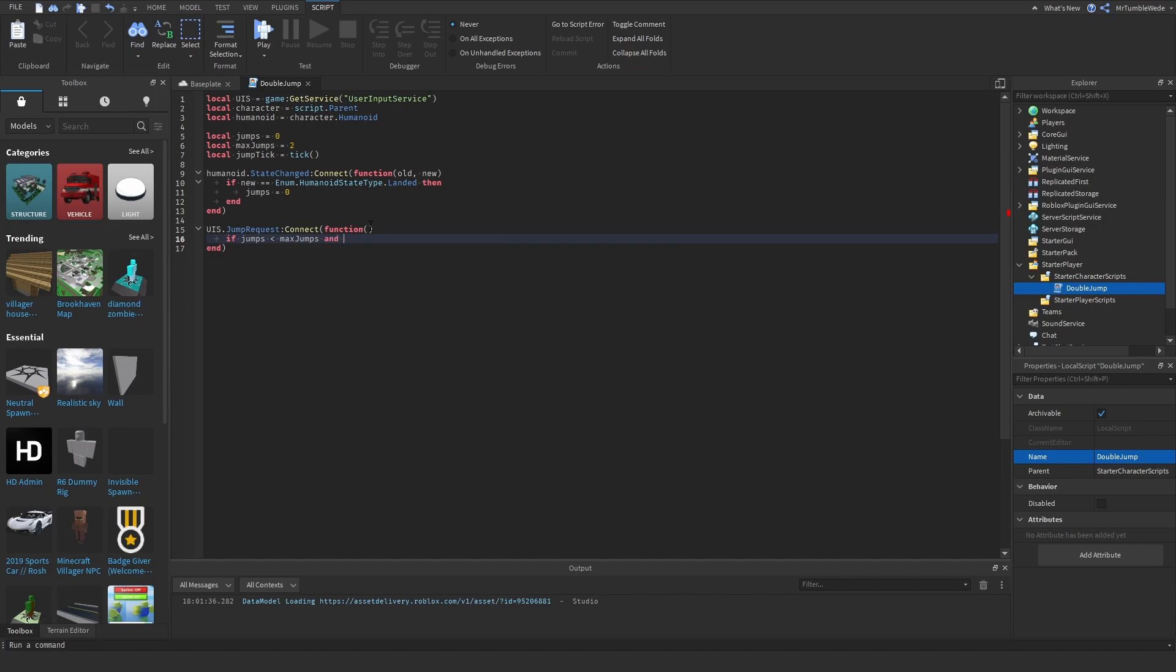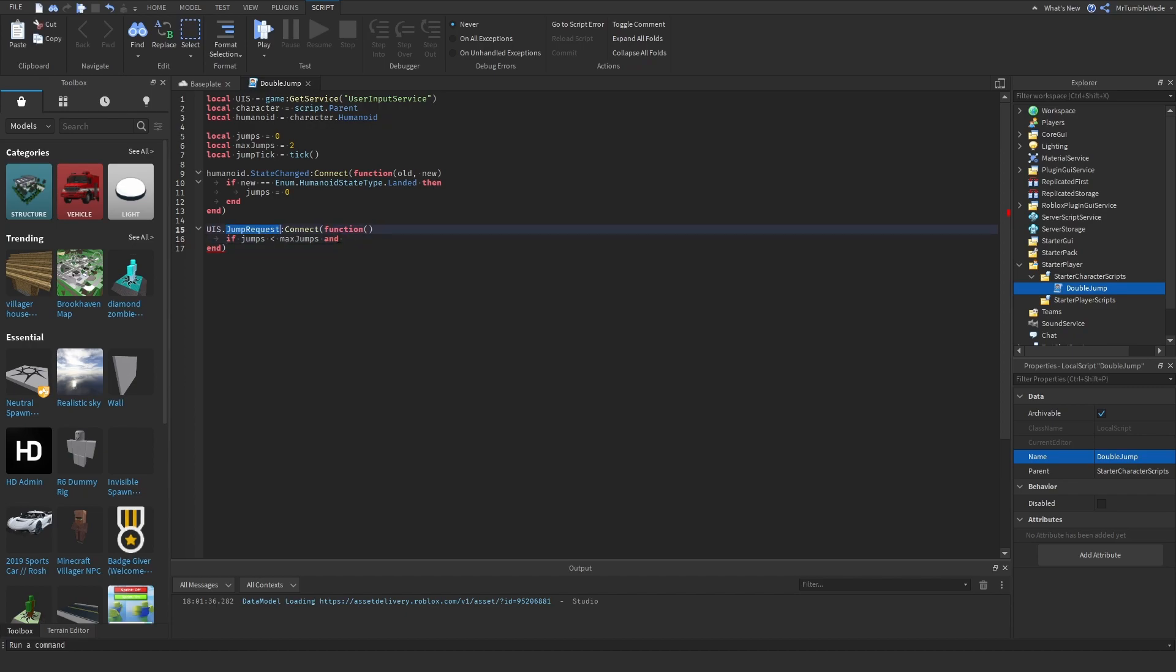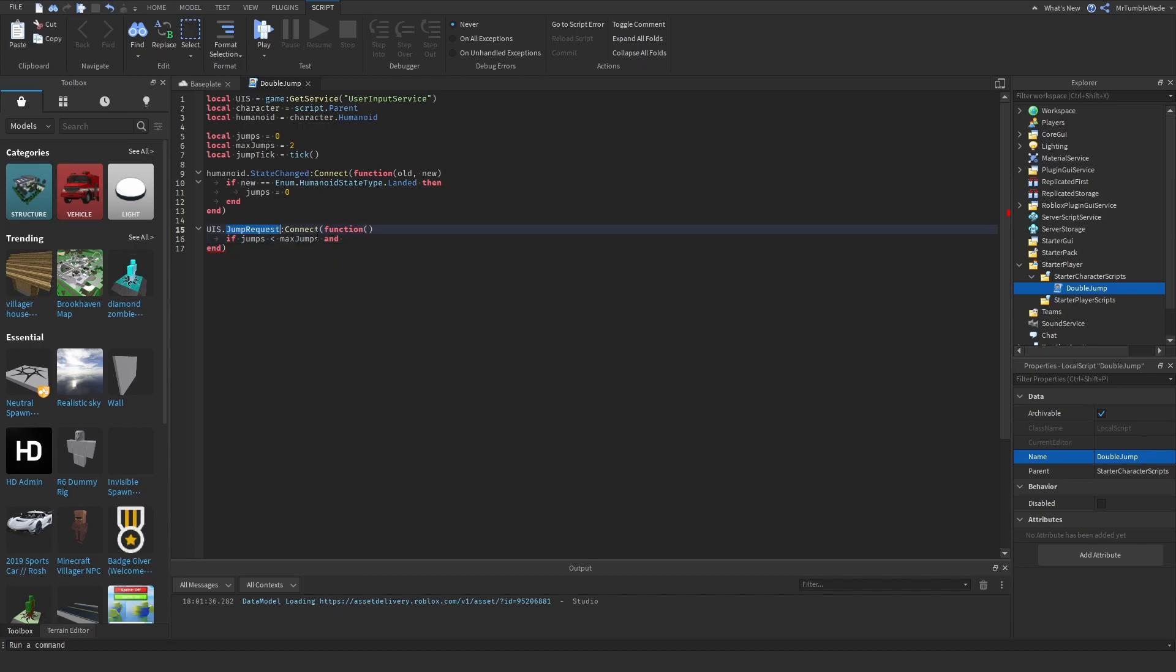And then what we need to do is we need to have an interval where they cannot double jump. Because for some reason, Roblox calls this event multiple times at once when you're just trying to jump once. So we need to have a short interval to only call this function only once.